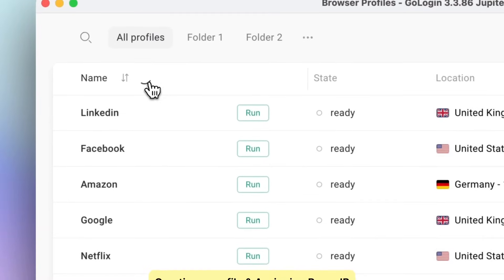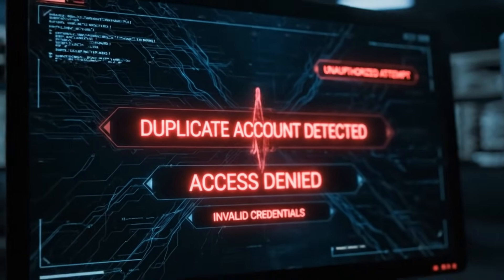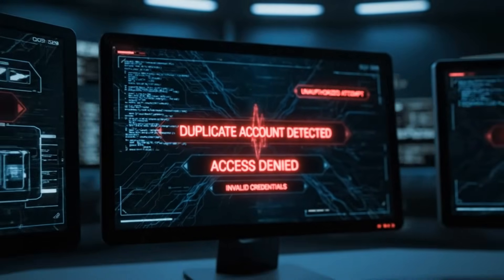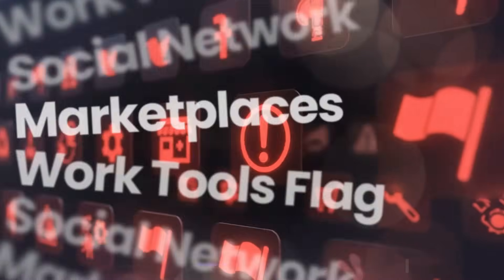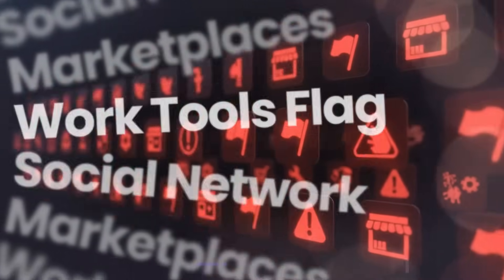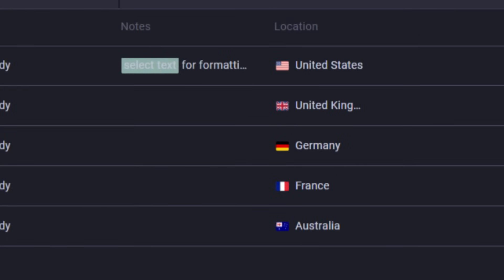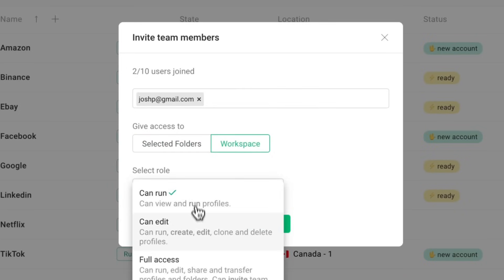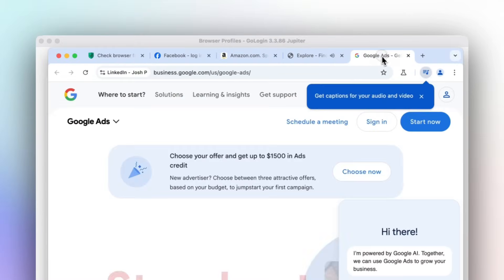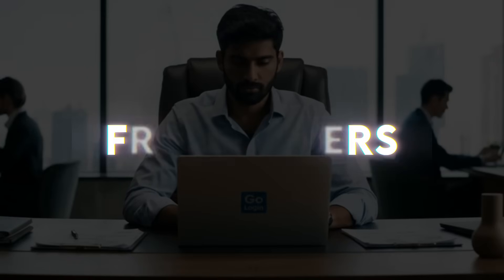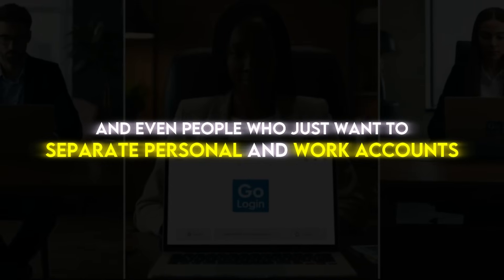Another feature that completely changes the game is multi-account management. If you've ever tried running more than one account on the same platform, you know how difficult it is. Social networks, marketplaces, and even work tools flag people who log in and out too much from the same browser. But with GoLogin, you can create multiple profiles, each with its own unique browser identity. It looks like completely different people are logging in, even though it's just you switching profiles in one click. This is especially useful for freelancers, marketers, business owners, and even people who just want separate personal and work accounts.